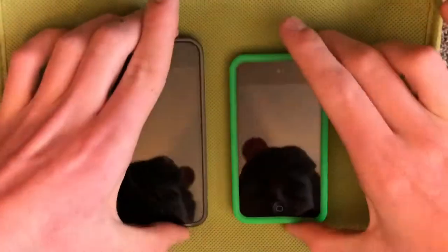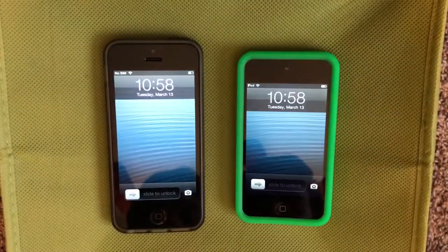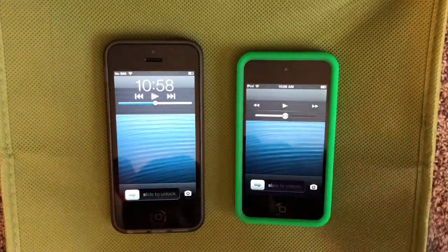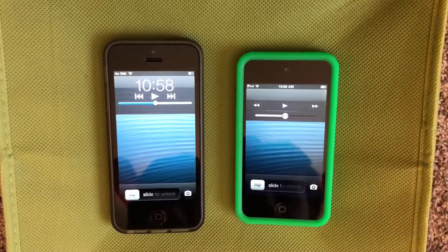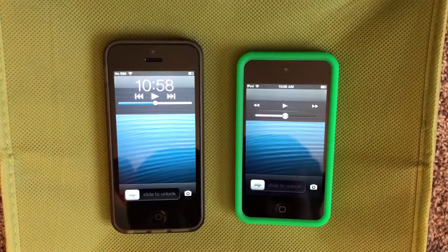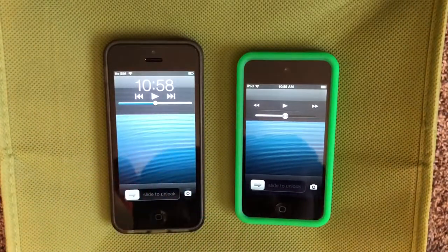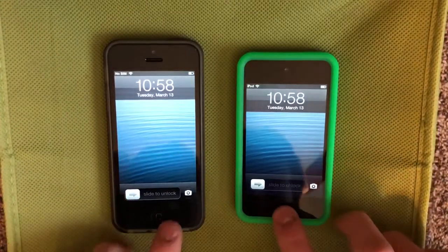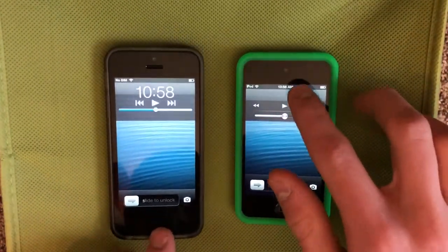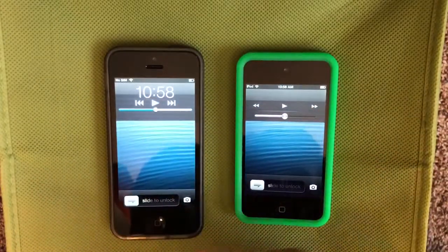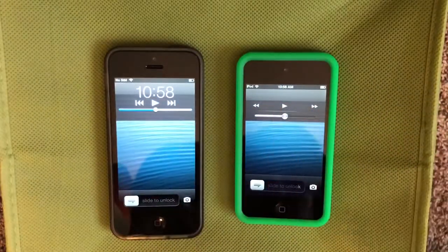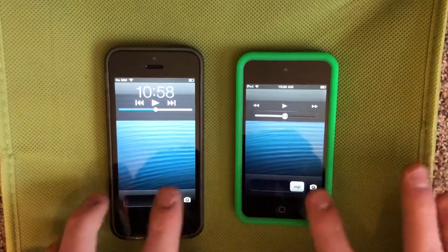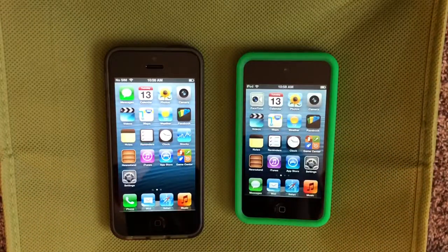The first change is on the lock screen with the music controls. If we double tap the home button, you can see we have these updated music controls that match better with iOS 6. This still kind of looks like iOS 5, so they've updated it and moved the time up to the top here instead of just leaving it there, so now you can see your song information and everything there. Some new updated music controls on the lock screen.